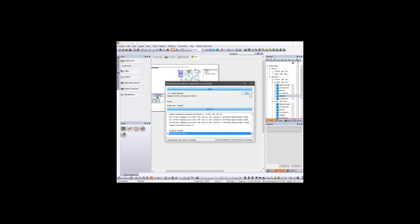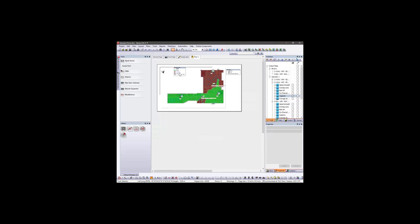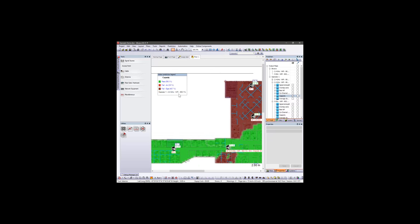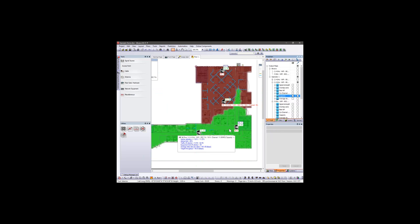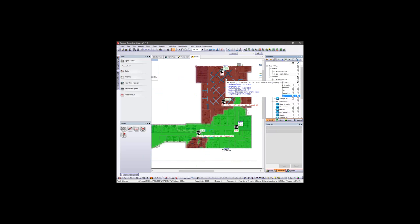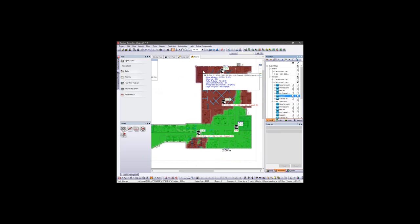Now we can run the capacity analysis again with these hotspot areas and evaluate the errors. We can see that our project, with these hotspot areas, no longer meets the capacity requirement — we are receiving an equipment failure for 2.4 GHz. Using the probe, we can see that for AP3 — the only 2.4 GHz AP covering this entire area — the total number of clients connected is 30, and our equipment capacity limit is already set at 30 maximum. Moving the probe to the hotspot area, we can see that in this specific area alone there are 15 users connected.